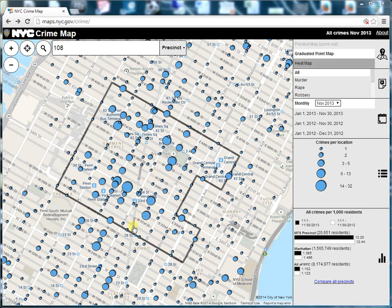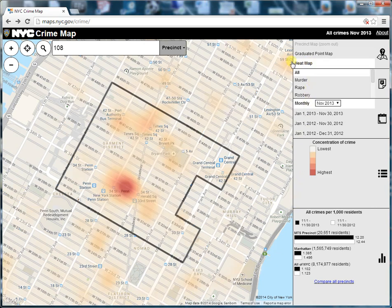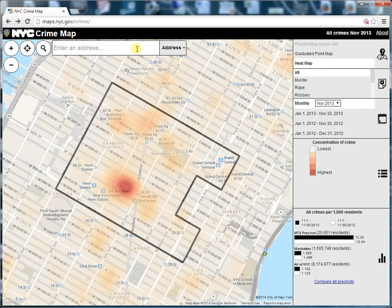If you click on a circle, you can find out more about the crimes that occurred near a given location. We can also change the map view to heat map. Just like the other map views, you can change the date range or the crimes that the map depicts.